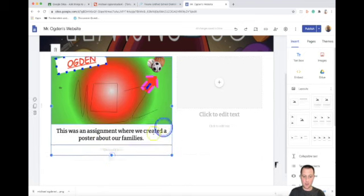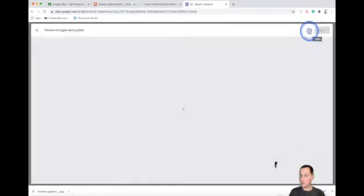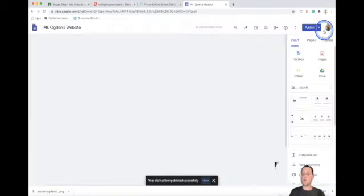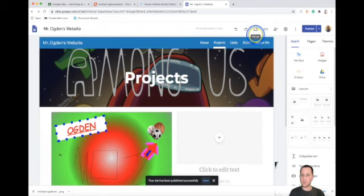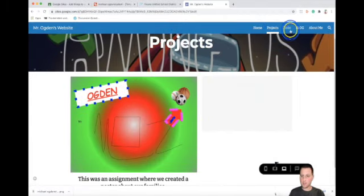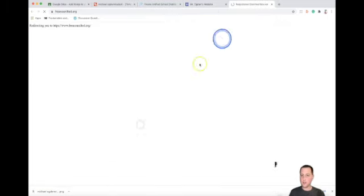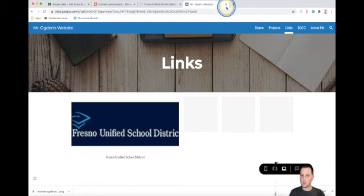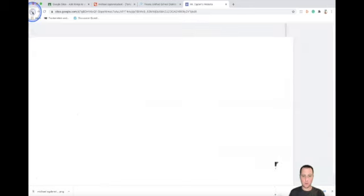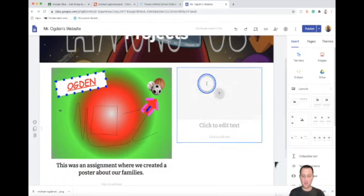After you're done, come up to the top and click publish, and publish again. If you want to see what it looks like live on the internet, click the Preview button. You can see your projects page there it is, and if you click on your links page the clickable link still works — clicking the photo takes you to the website. To go back to editing your website, just click the back arrow, and now you're back to editing with all the tools.